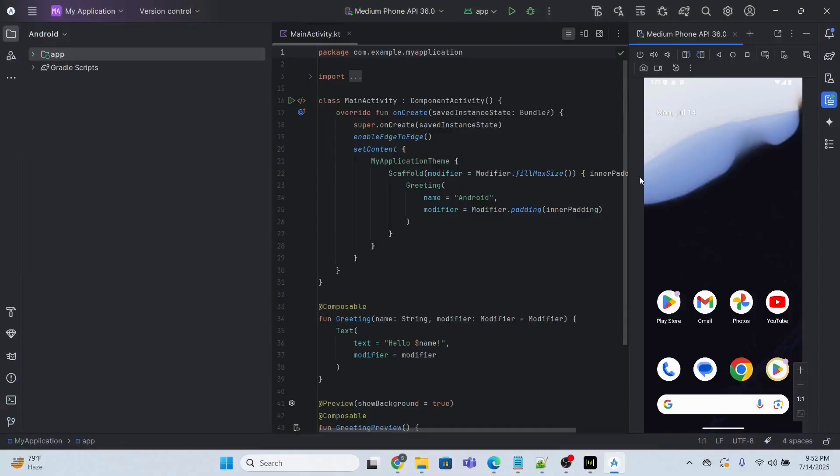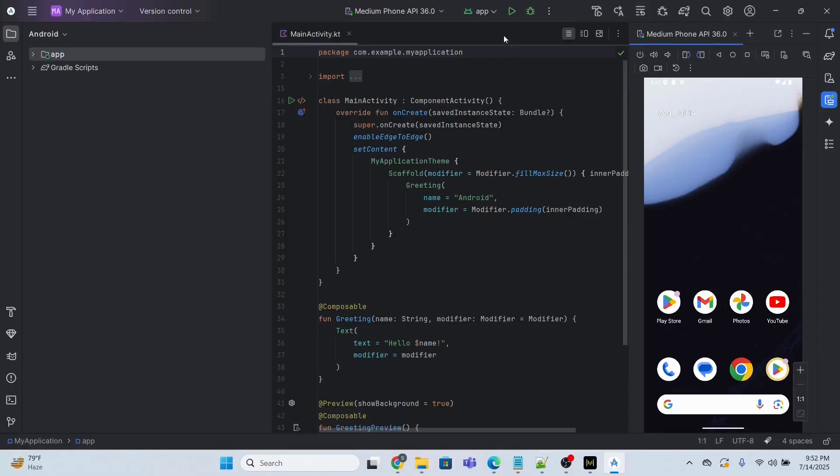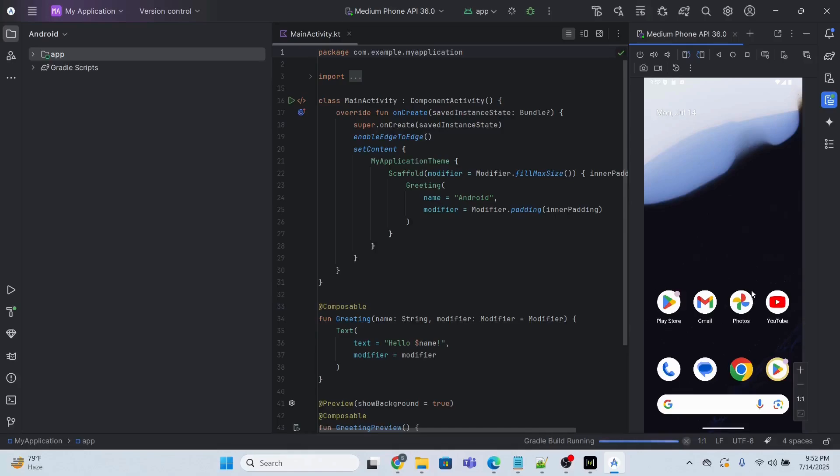So finally it is done. The Gradle project sync will take some time. It has taken around 15 to 20 minutes to complete, so don't worry about it. Okay, now I will run this .kt file. So in order to run, I will just click 'Run app' and you will see the change in the application.